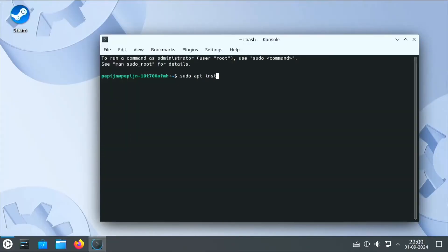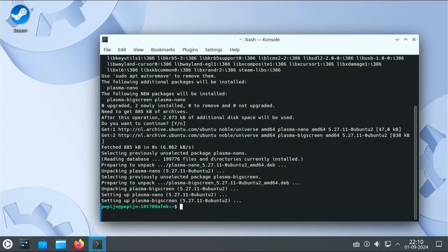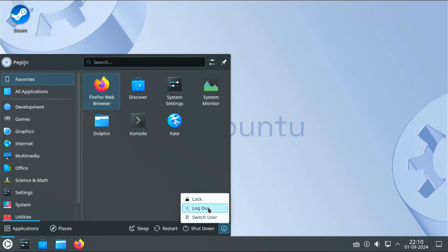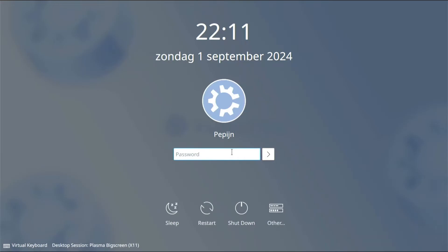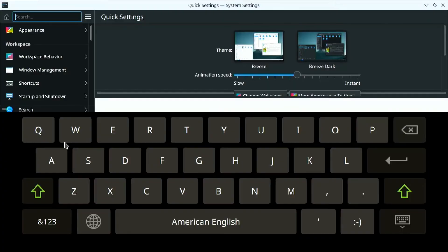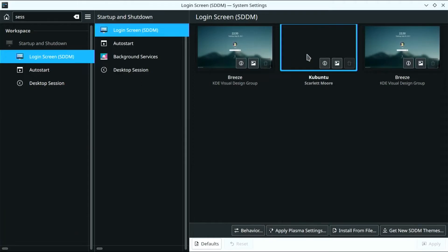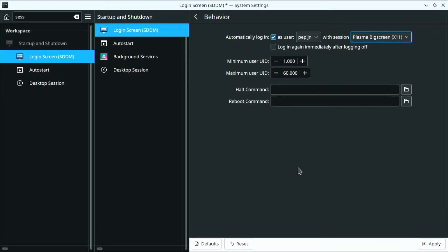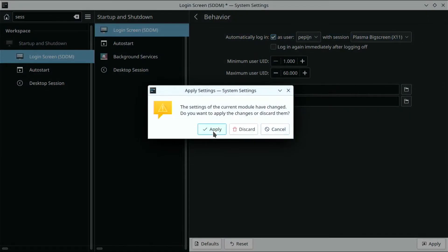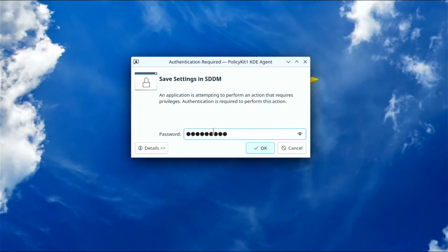To install Plasma Big Screen, open a terminal and run: sudo apt install plasma-bigscreen. Enter your root password and confirm the prompt. Then log out and log back in, making sure to select the X11 version of Plasma Big Screen. To make it the default session, open System Settings, go to Login Screen settings, click Behavior, and select the default session. Apply the change and reboot to make sure you're automatically logged into the correct session.